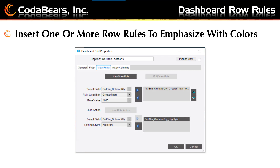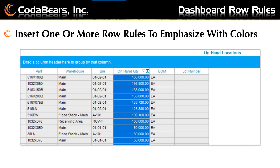You should then see the results in your grid. Here we can see the results of the Row Rule, highlighting the on-hand quantity in each row where the value is greater than 1000. I have sorted by the on-hand quantity column to more easily show the results here.